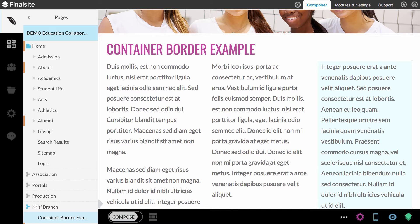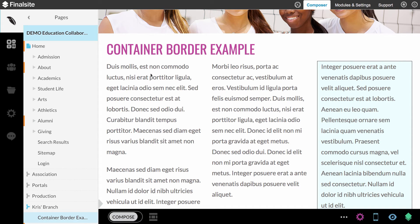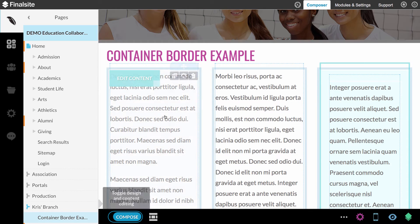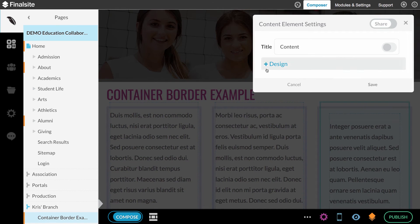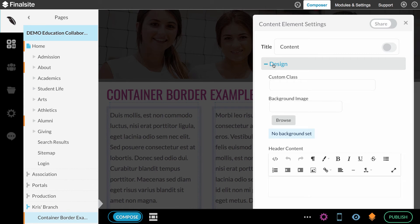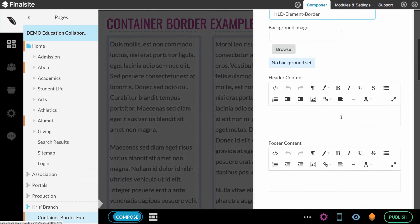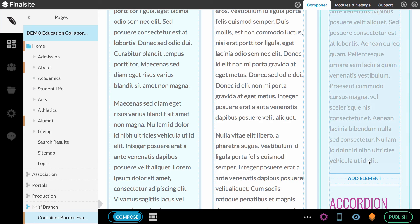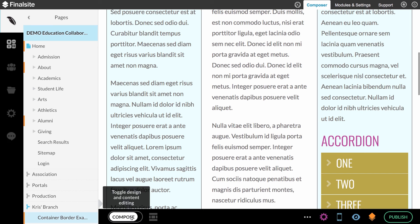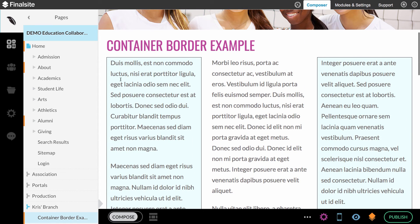So I talked about this a little bit before. Now that we have that class defined, we can reuse that class anywhere we want on the site. We don't have to go through all those steps again because it's already been added to our theme. So now, let's say I wanted to add a border and background to this first column as well. All I need to do is turn compose on, go to settings for that element and open up the design section. Every element has a design section. And we can add that class, kld-element-border. We'll save that element. Turn compose off. And the outline and background has been added to that element as well.